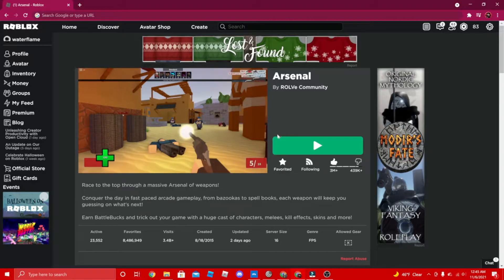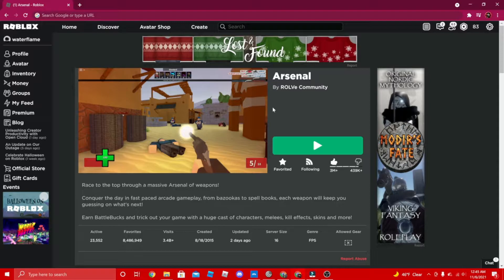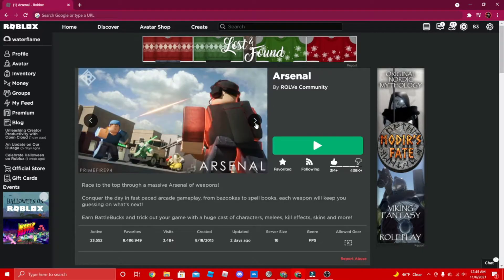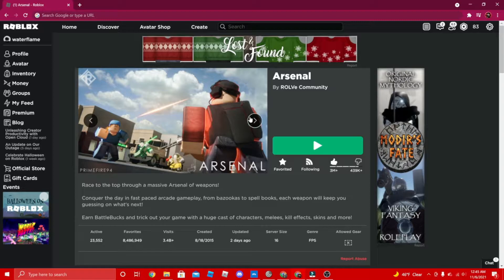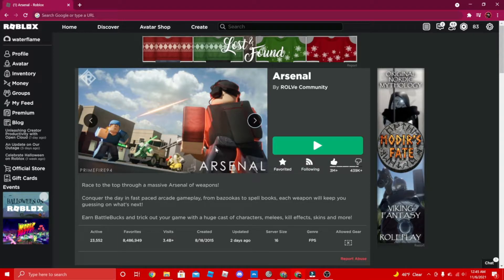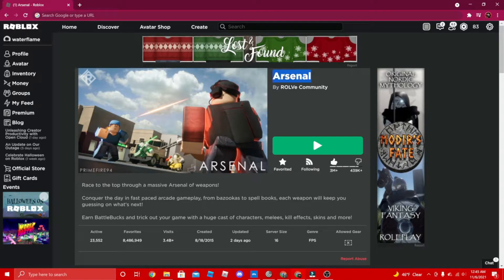The first game I'm going to say today is Arsenal. Arsenal is a really fun FPS game you can play on Roblox. A lot of YouTubers such as Kineko Kitten have been playing it for two to three years now, and Arsenal is a really fun game you can play.